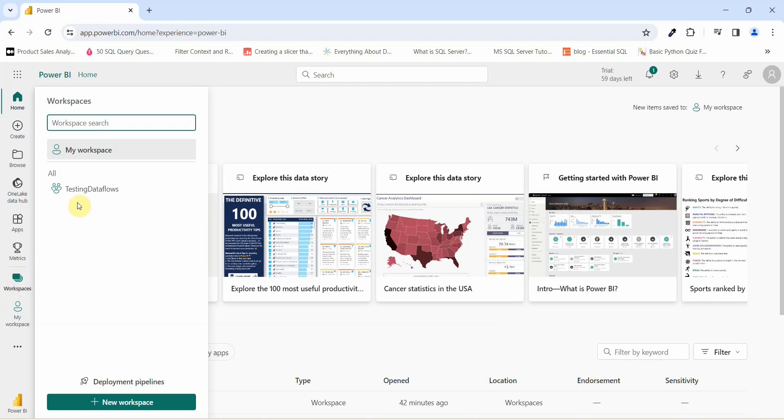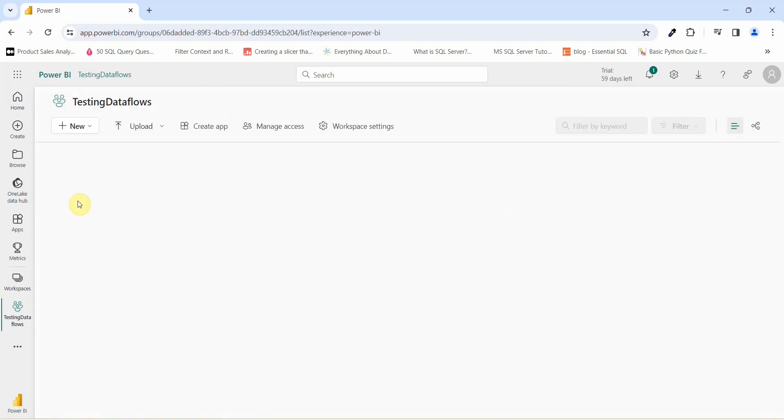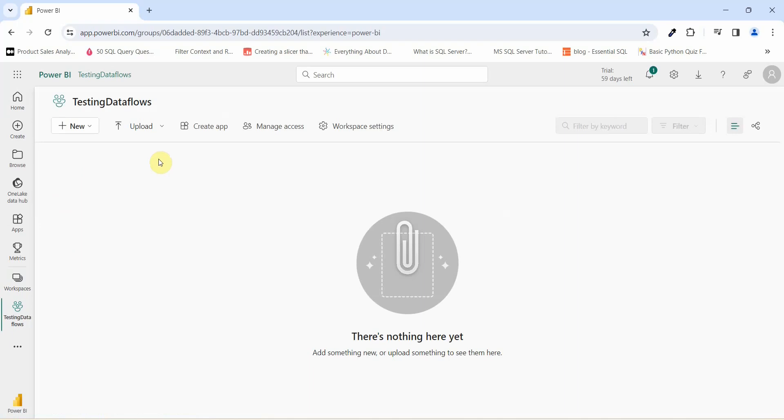I have a workspace which says testing data flow and I will create a data flows here. If I go in testing data flows, you will see that there is no reports, dashboard or data set associated to this. Now how to create a data flow.